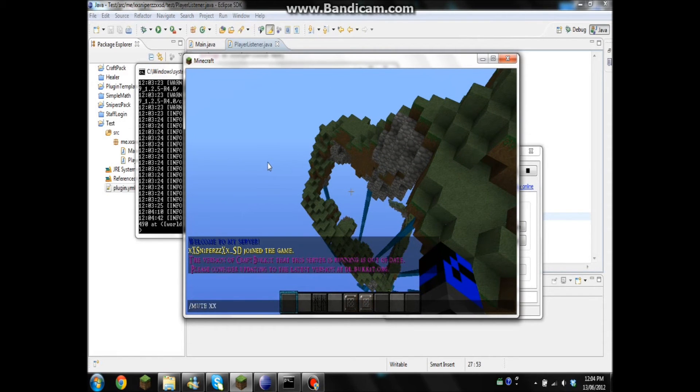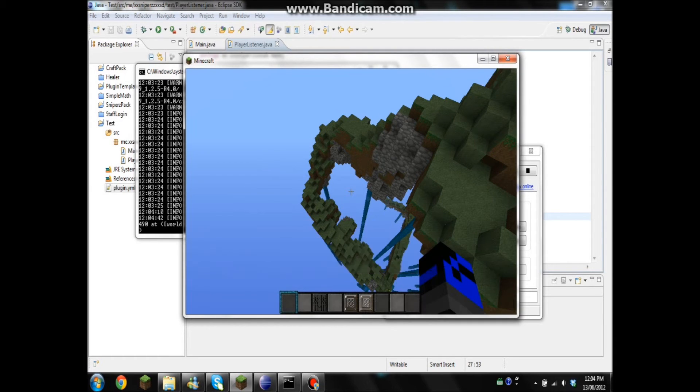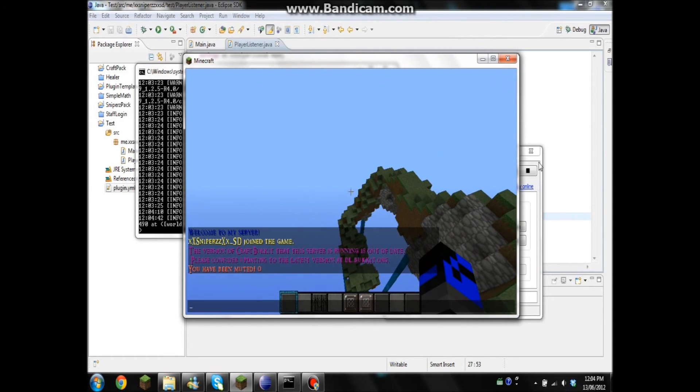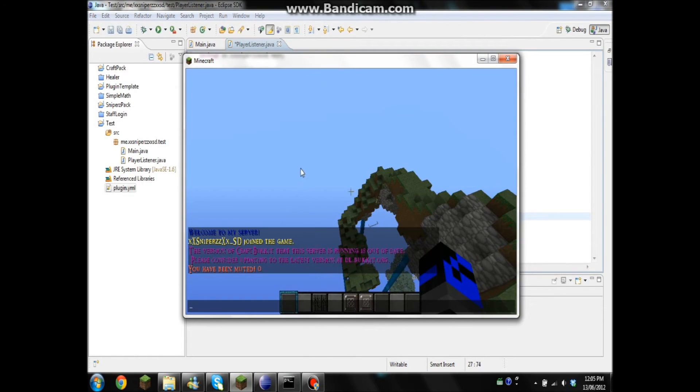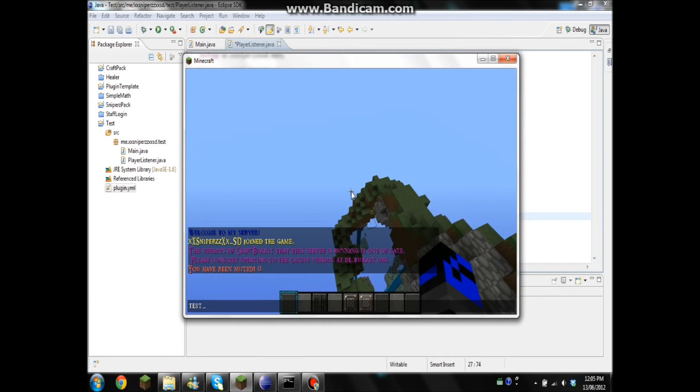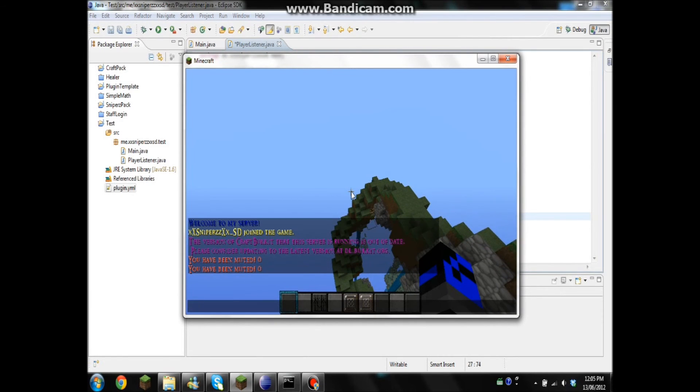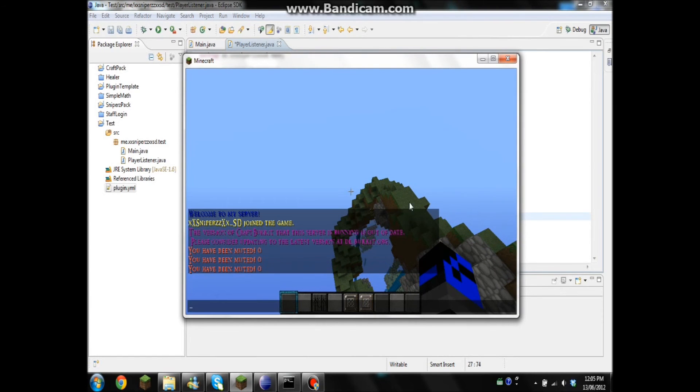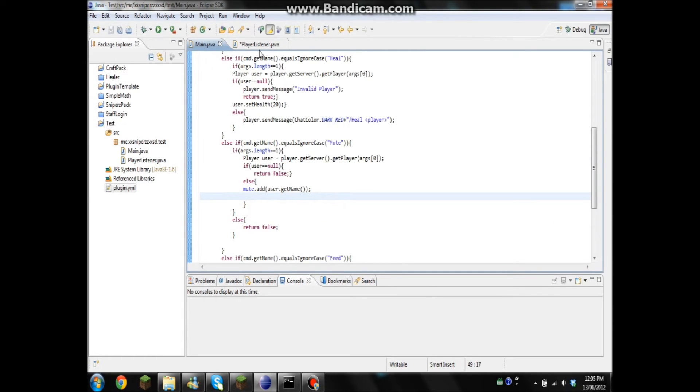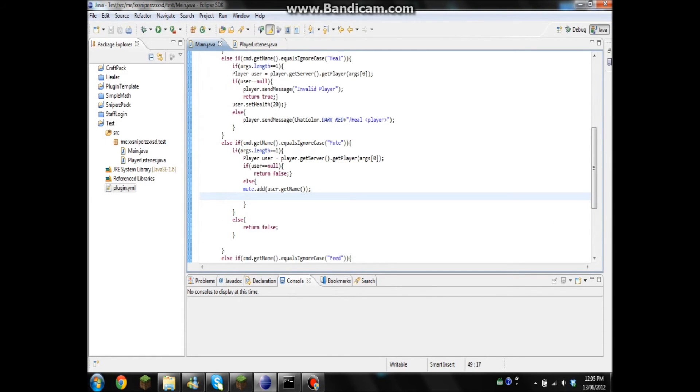I'll go and mute, and then you have been muted. I put an O in there. And I did. Okay, so now they're muted. But at the moment, there's absolutely no way to unmute them.